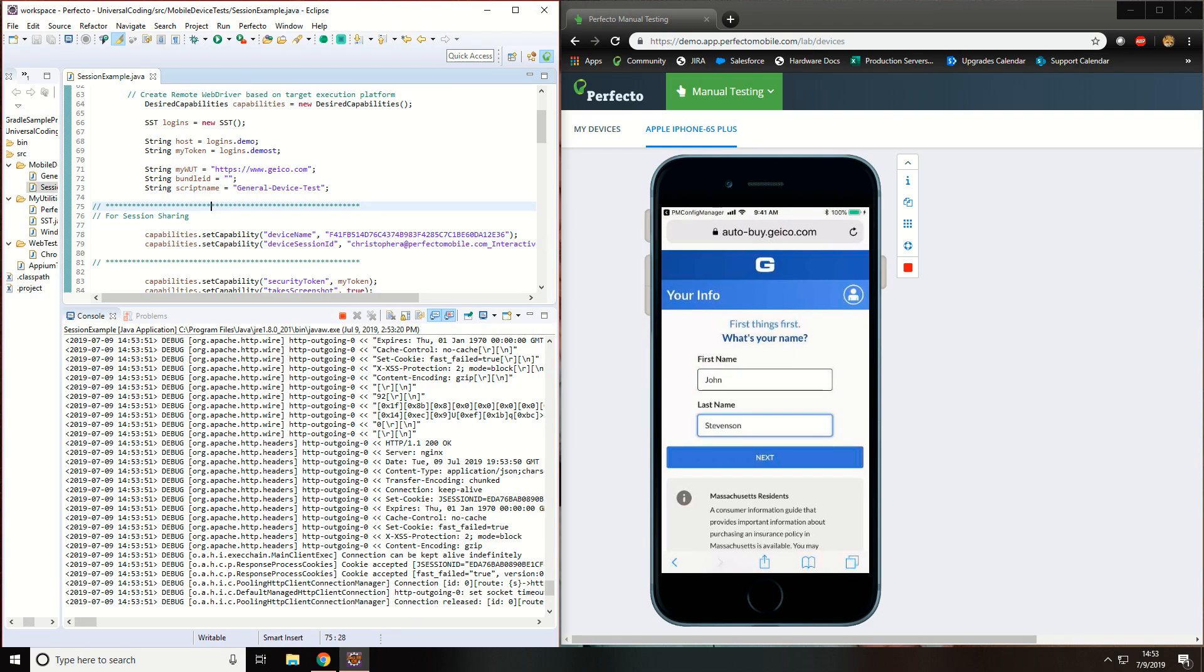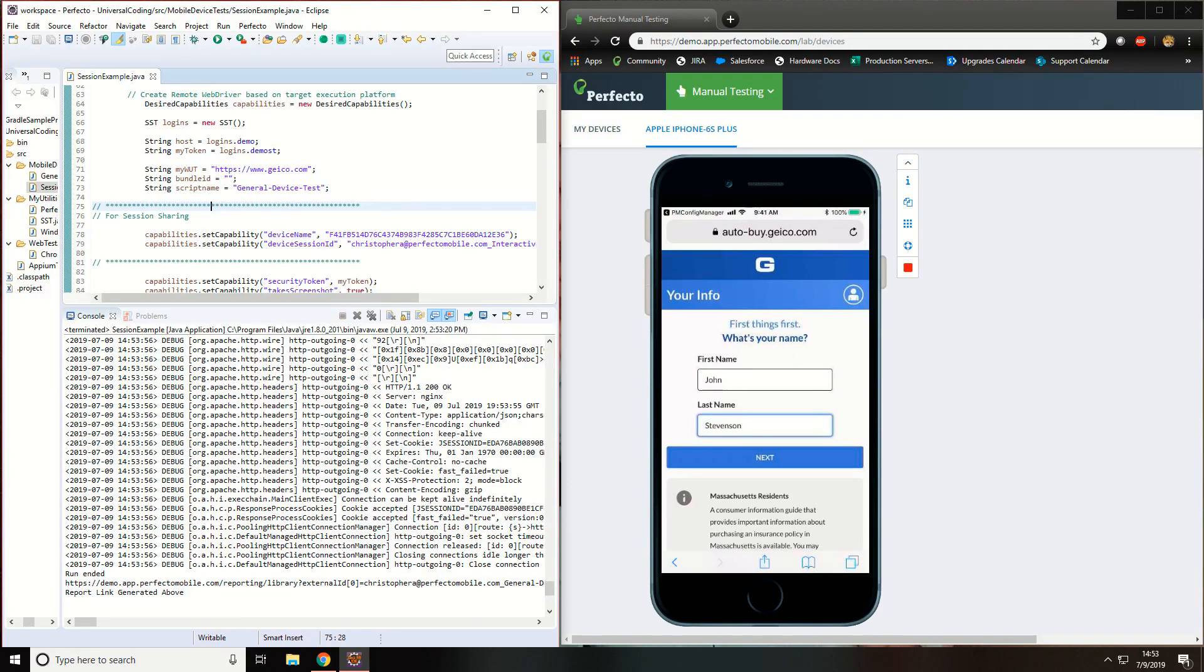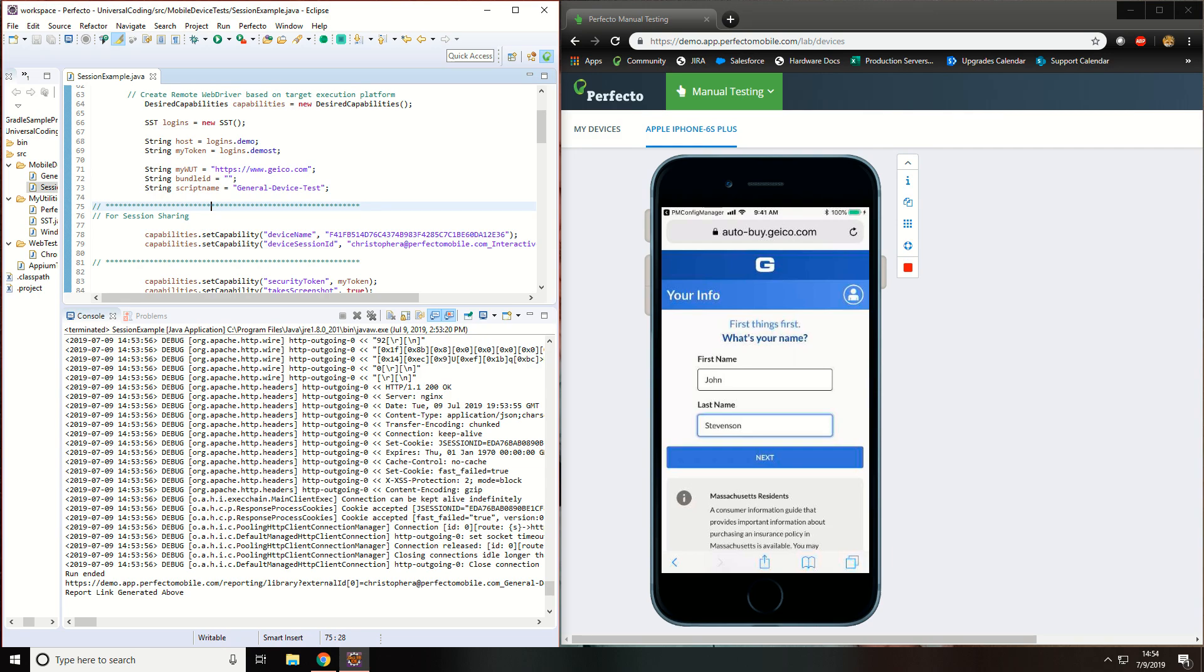This feature will only work if you have one device opened in the Perfecto Lab. If you have two or more devices, you must specify in your test which of the device IDs you want to use.